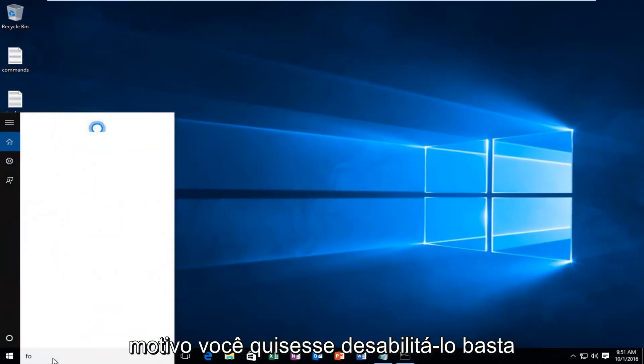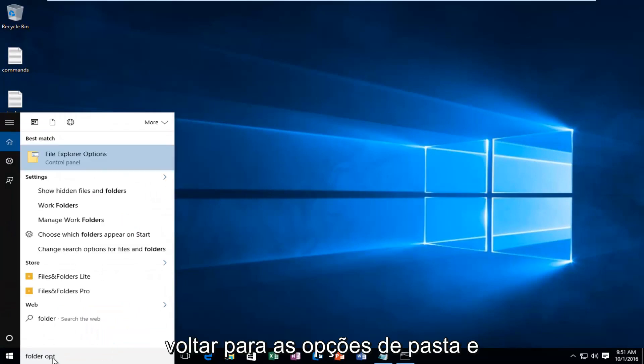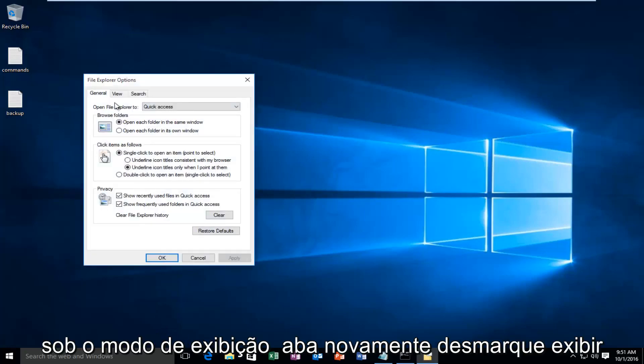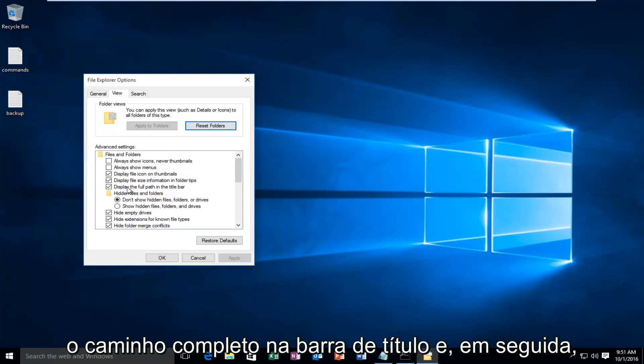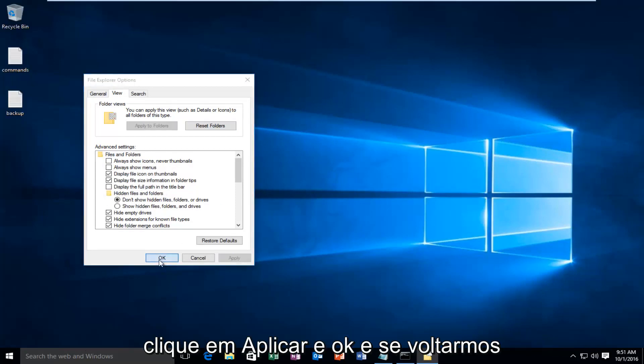If for some reason you wanted to disable that, just go back underneath Folder Options and under the View tab again. Uncheck display the full path in the title bar, then click Apply and OK.